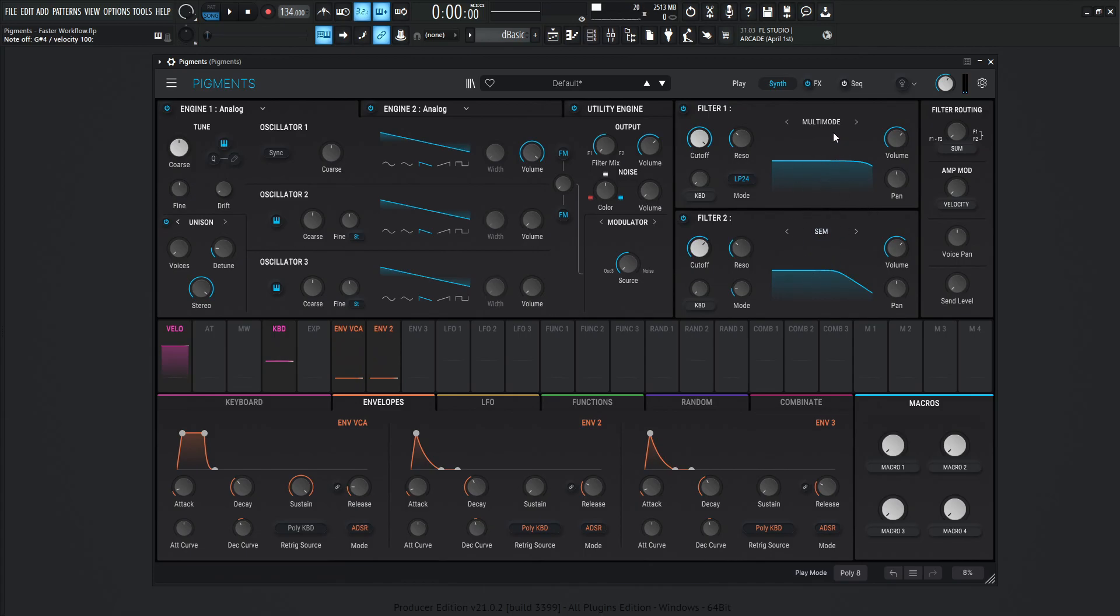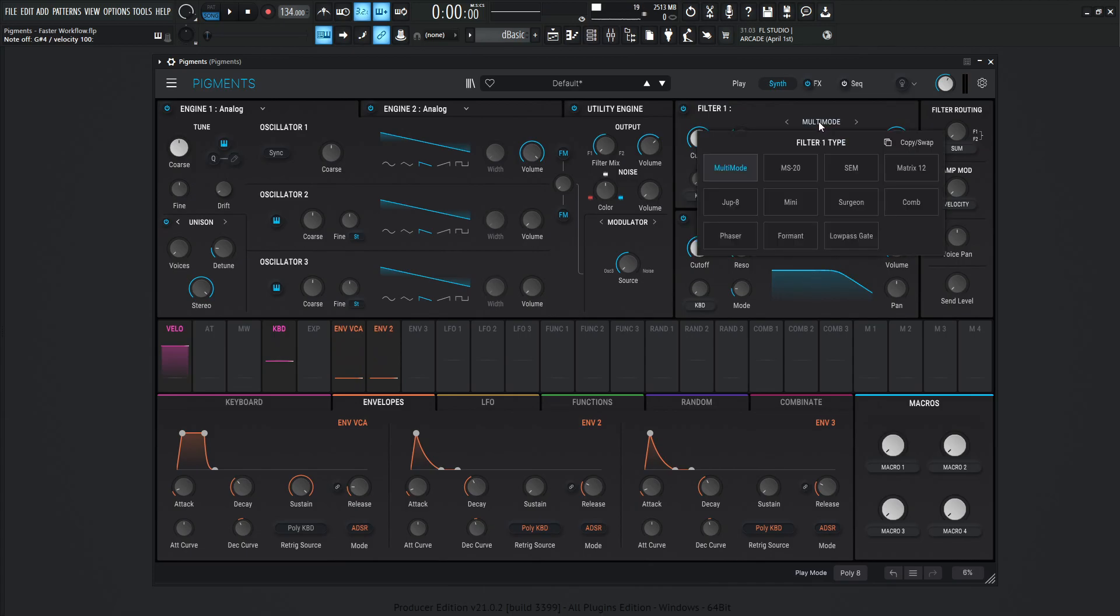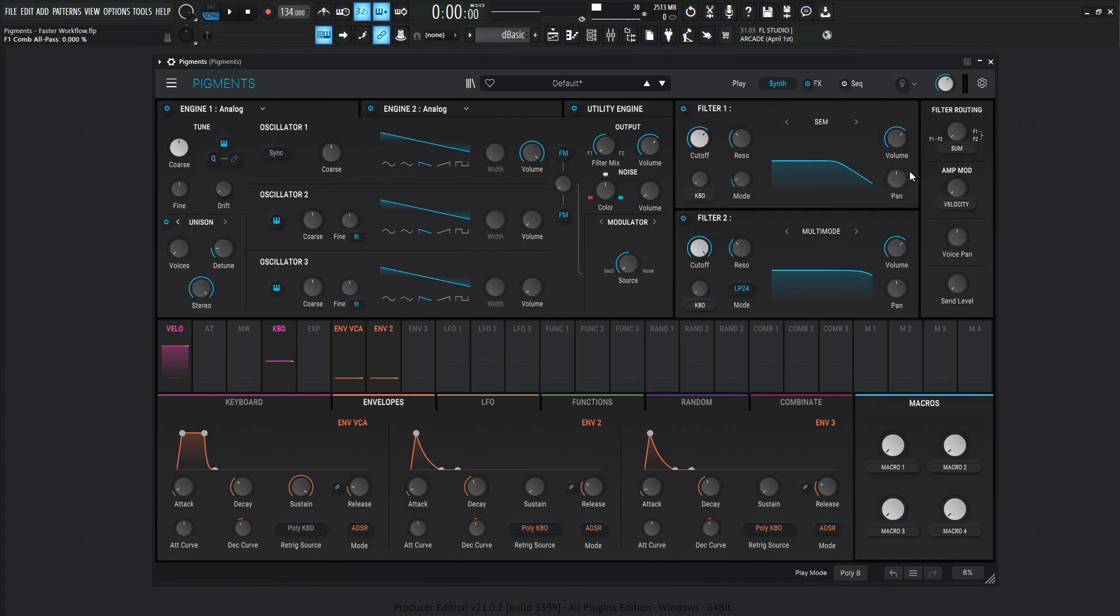Now we can do the same process. We click this multi-mode, go to copy swap, and then we can swap the filters in order to see what it sounds like if it's processed a different way.